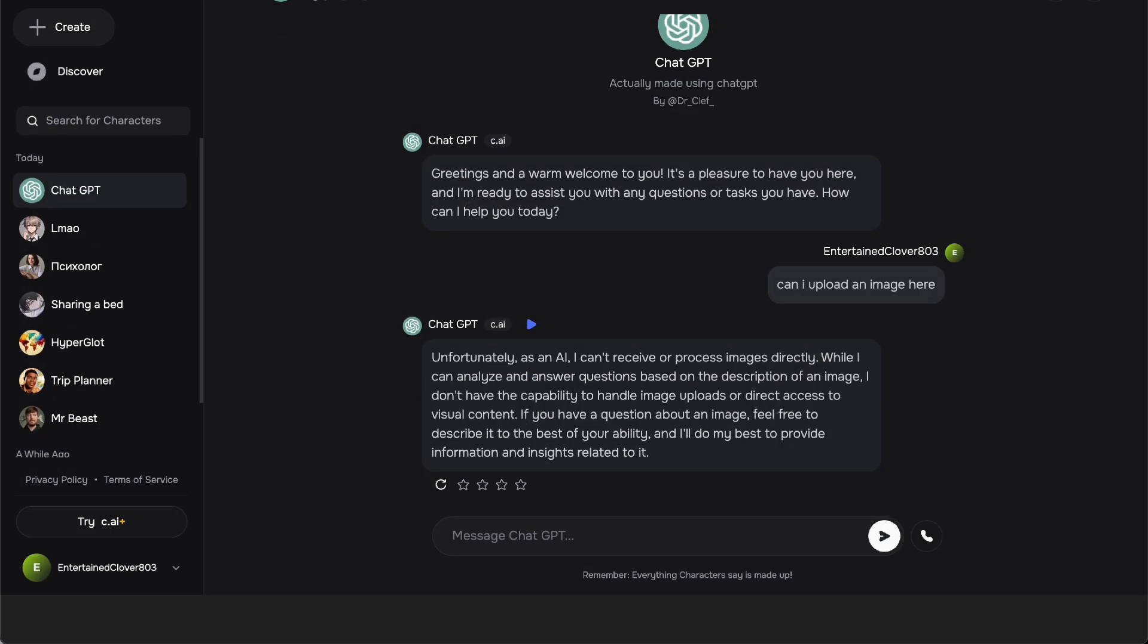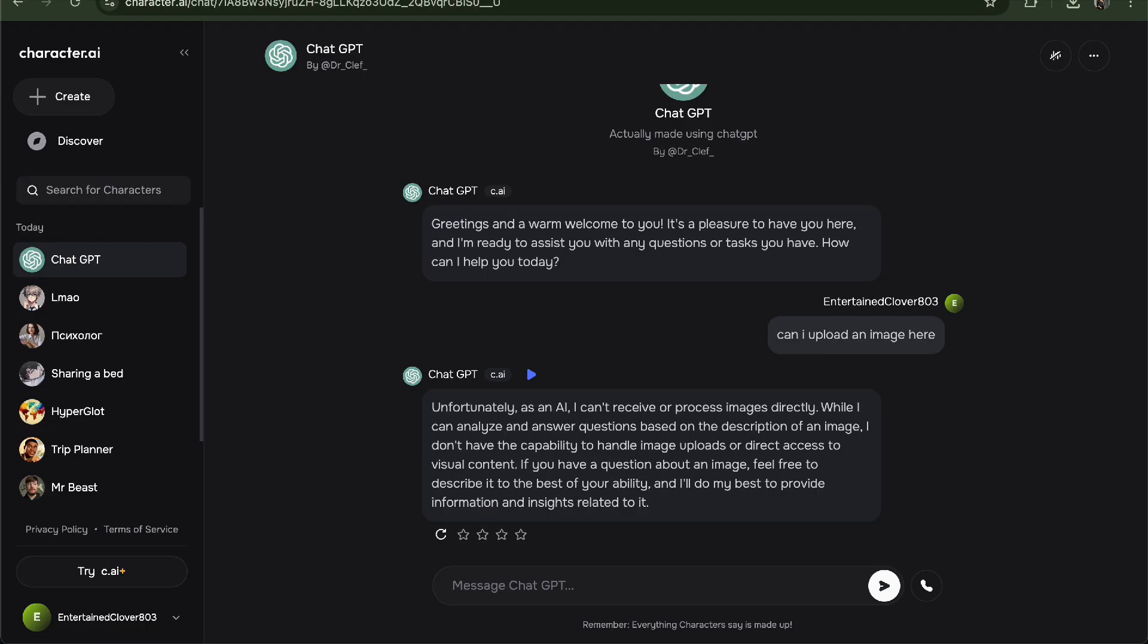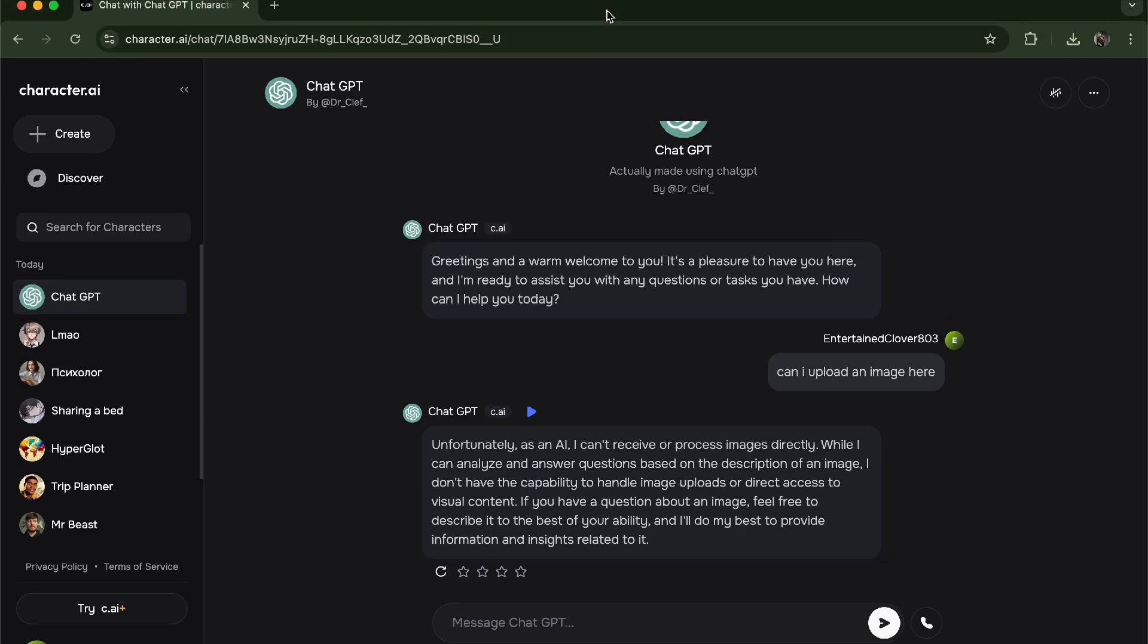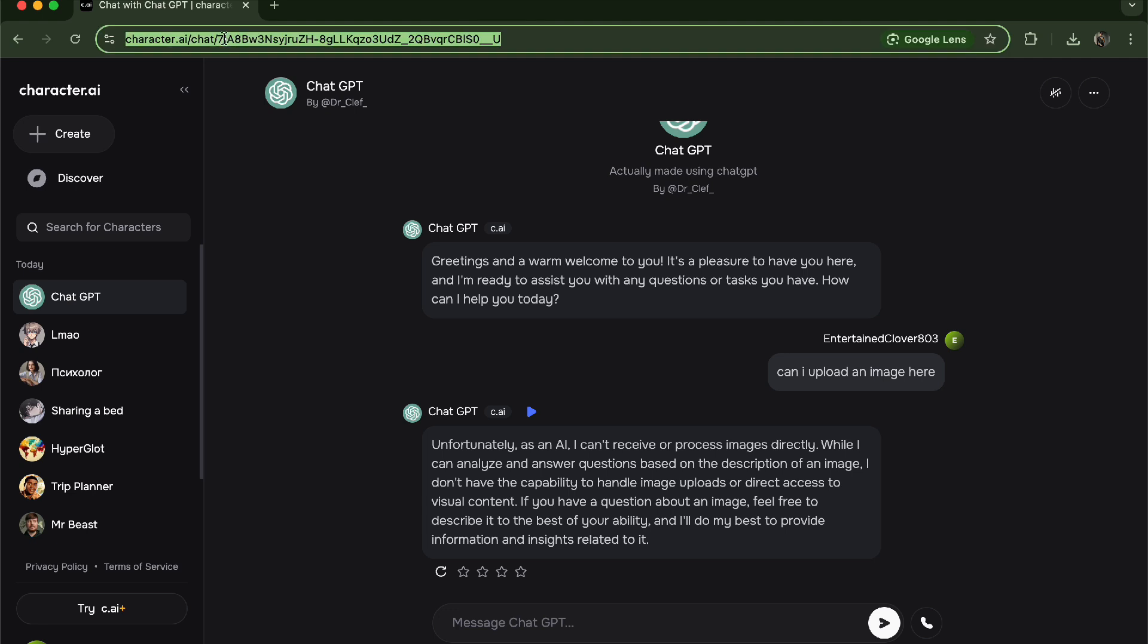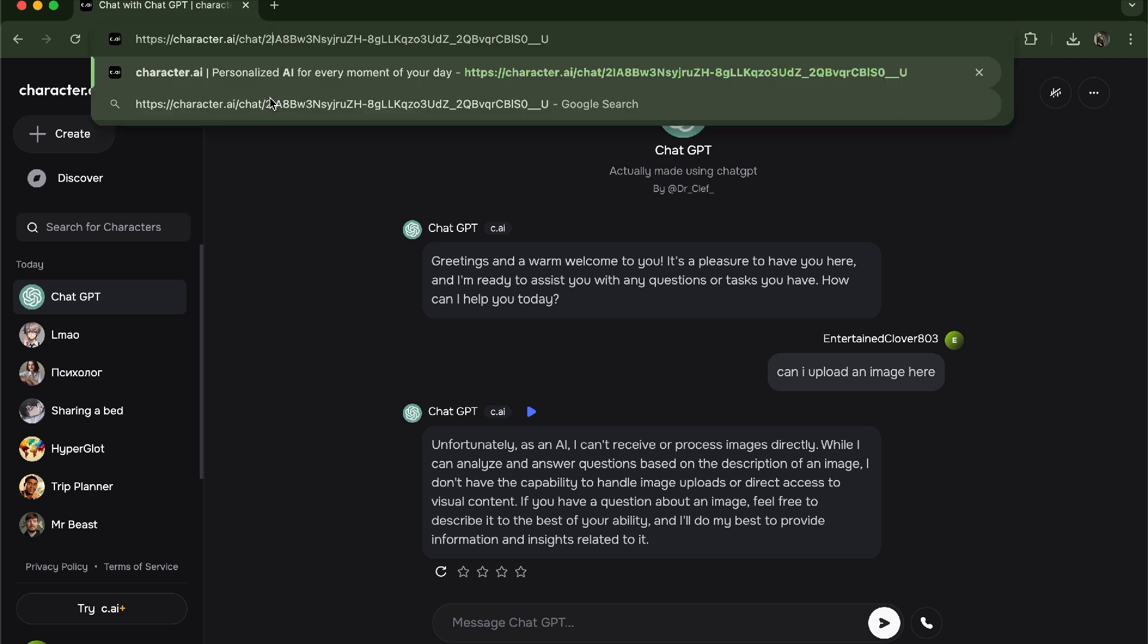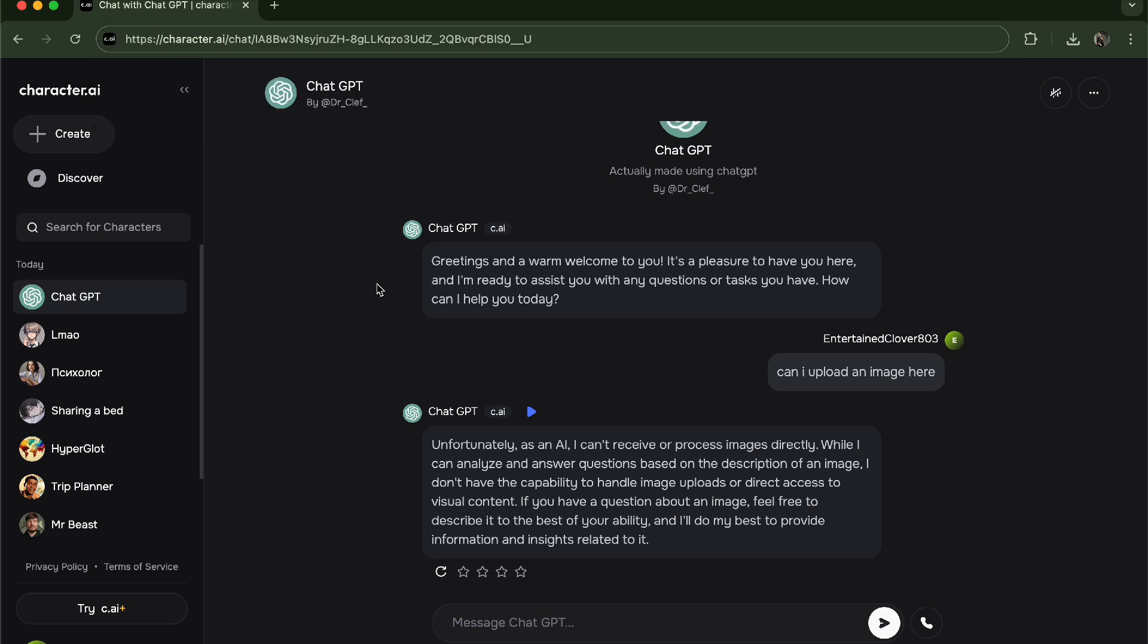So basically when we just go down here, it used to be here where you can remove the number 2, and then if you actually move to number 2, you'll be able to actually upload an image. But it has been removed recently, just this month.